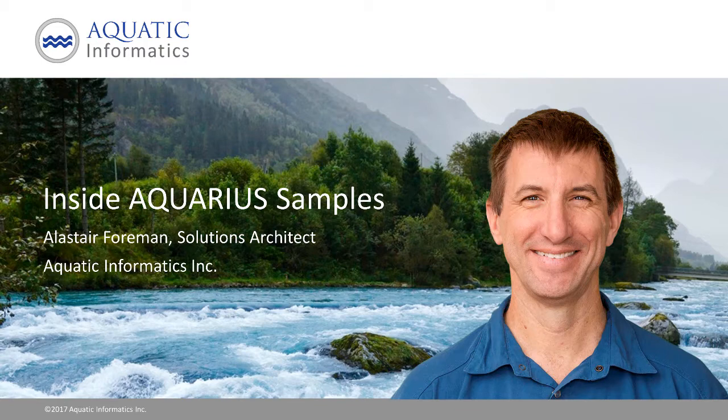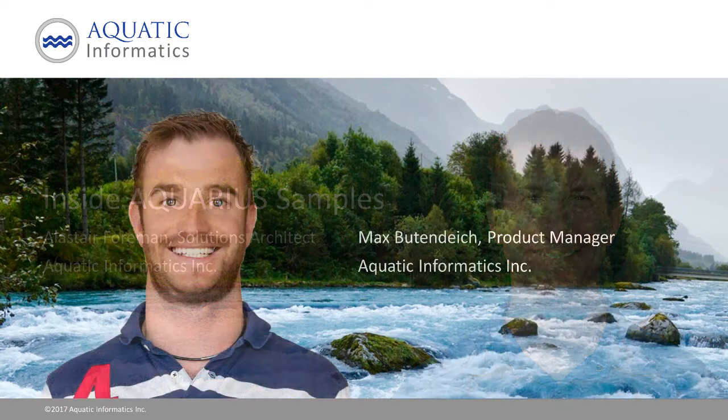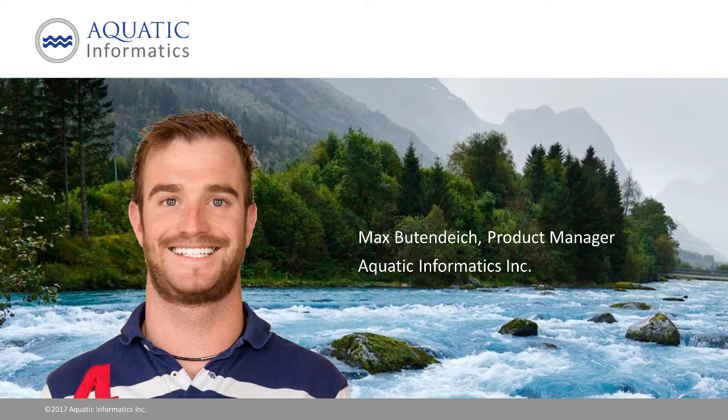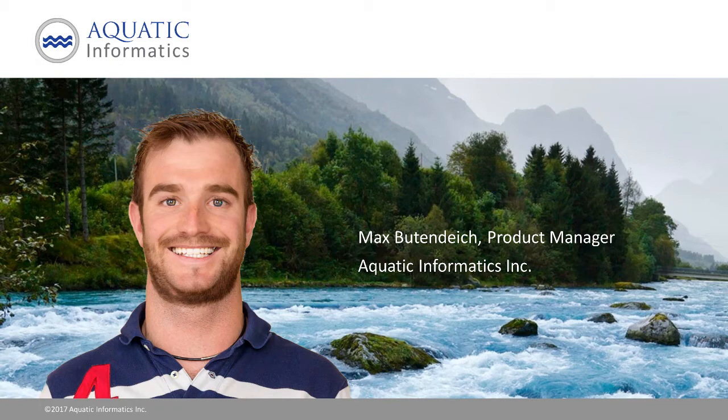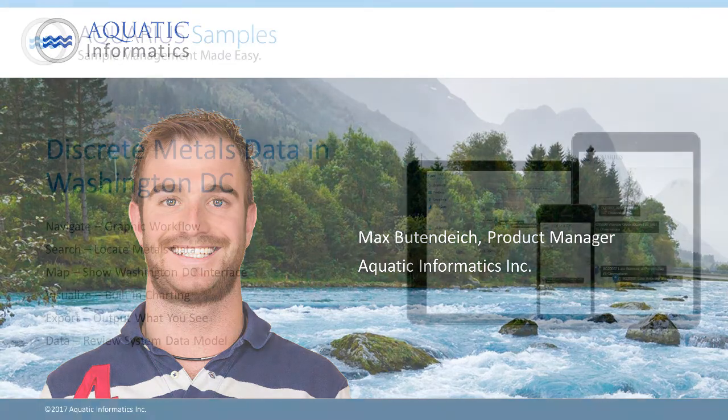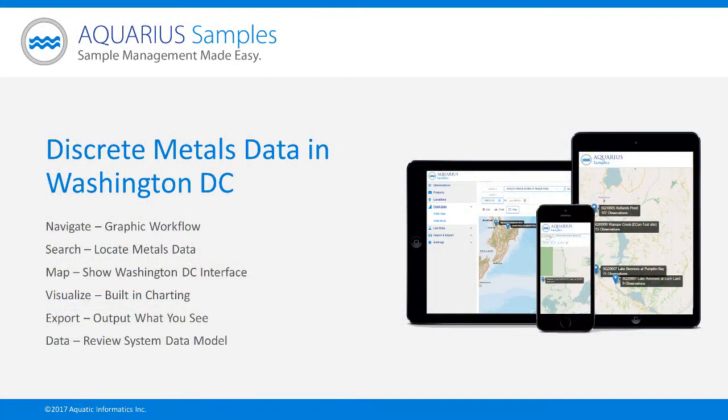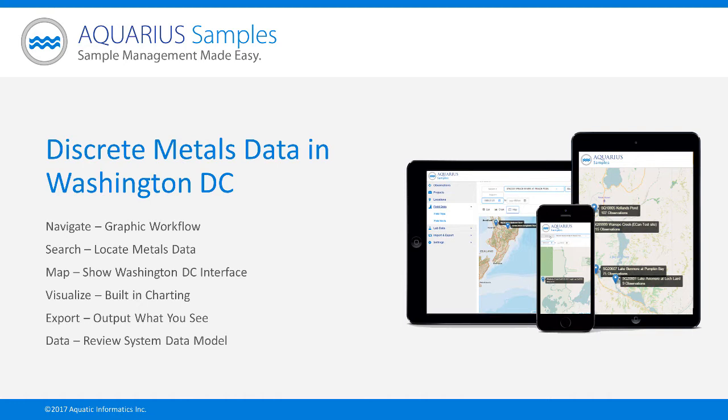Hello, I'm Alistair Foreman. I'm here with Max Budendyke today. He's the product manager for Aquarius Samples. Together we'd like to showcase the functionality of Aquarius Samples and we'll reference some real-life applications of the system along the way and show you how it can help improve your efficiency.